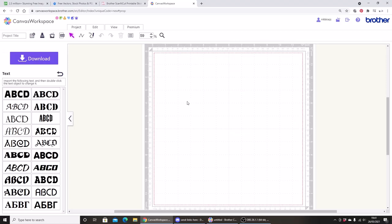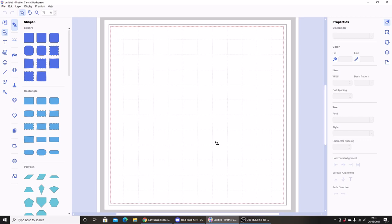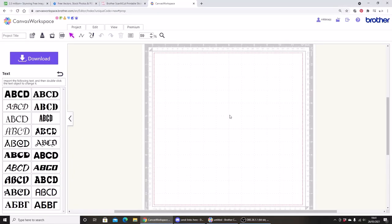As most of you know, there's two versions of Canvas Workspace: one that works in the browser, which some people refer to as an online version, or there's a downloadable version or a PC-based version. There's pros and cons of using either version. But first of all, I'm going to go to any version.